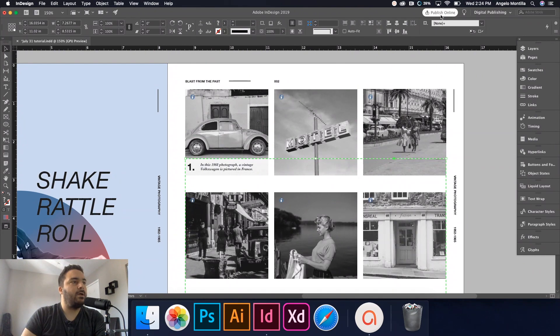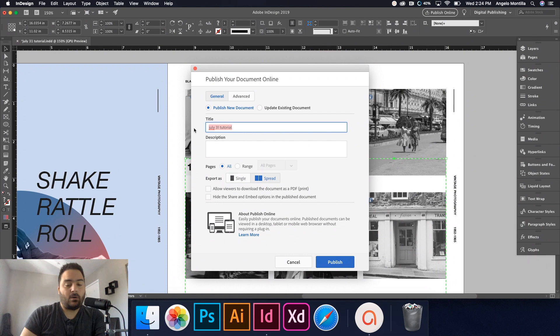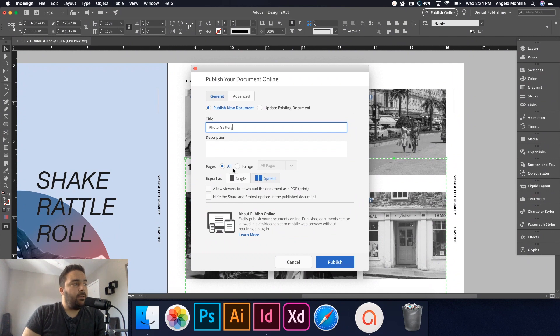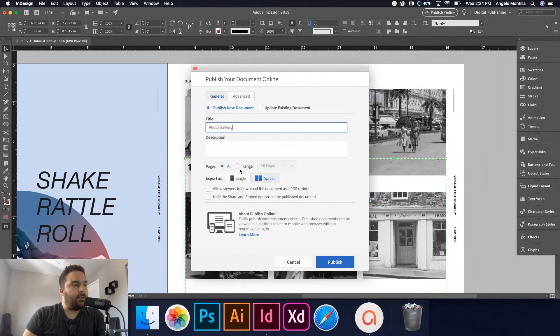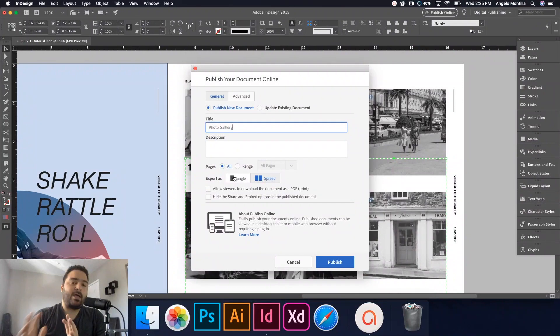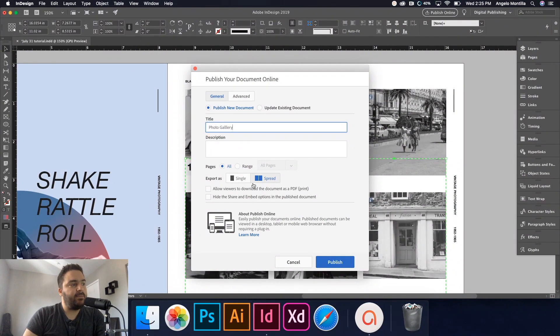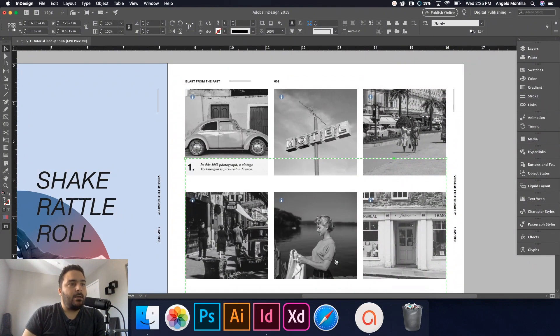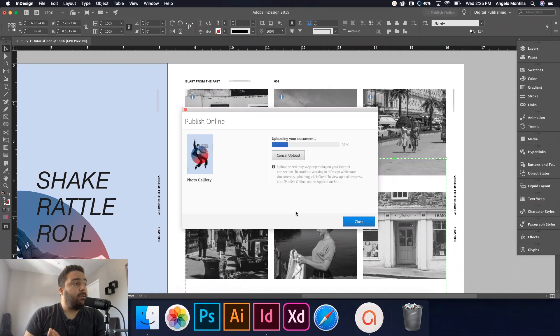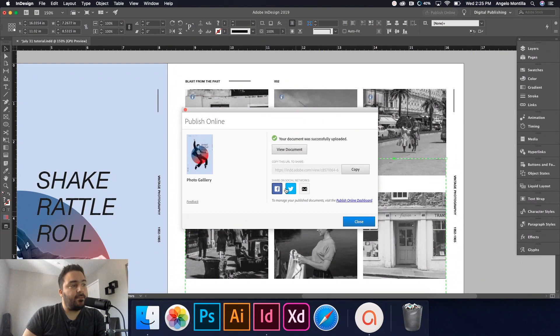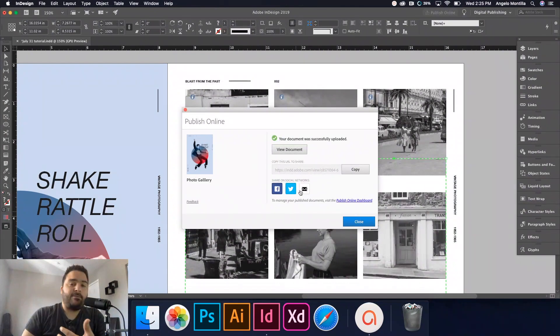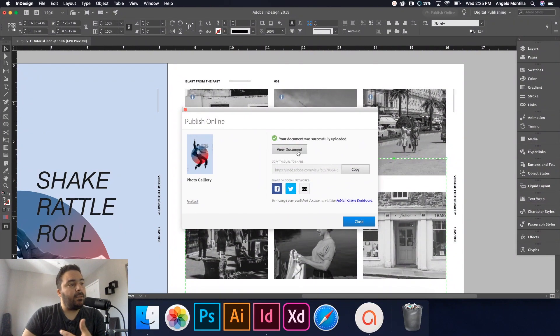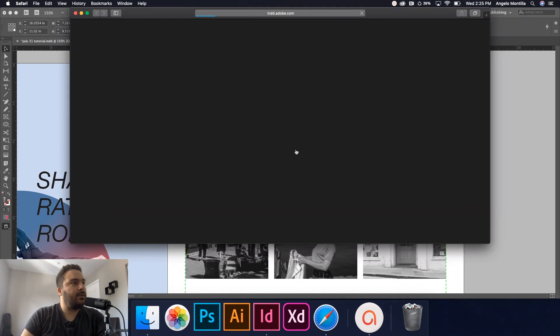So I'm going to go ahead and publish online. And I'm just going to call this photo gallery. You have the option of selecting which page you'd like to do, but I'm just going to hit all for this. You also have the option of making this a single page stacked up on each other. But if you have facing pages that you want to display in a magazine format, you can leave it on spread. And I think I'm going to do that for this instance as well. And let's go ahead and hit publish. That just takes a second to publish online. And I'm going to hit view document here. I can also share this link, if you have something that you'd like to share on Facebook or Twitter or email, it sends that link right to those platforms. So let's hit view document.